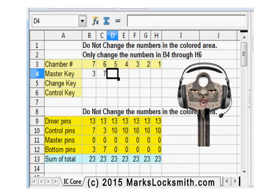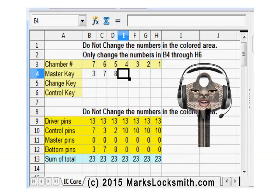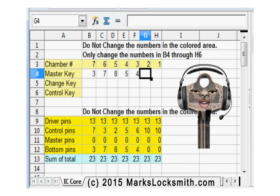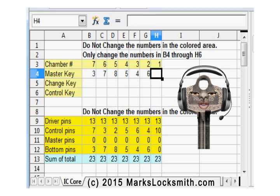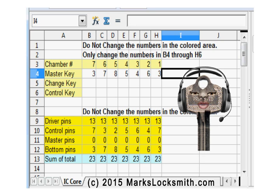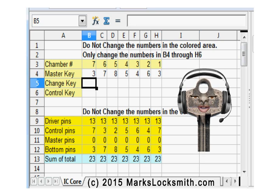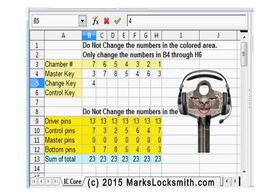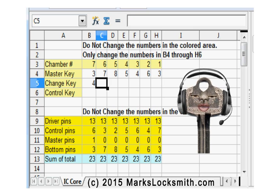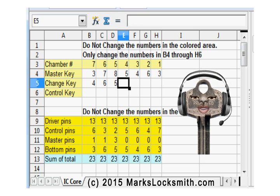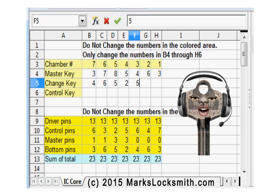For my master key I entered random numbers: three, seven, eight, five, four, six, three. And I'm just entering random numbers for my change key: four, six, five, two, five, seven, four.